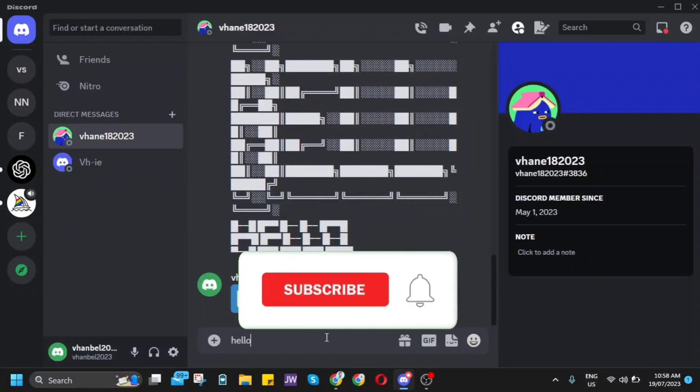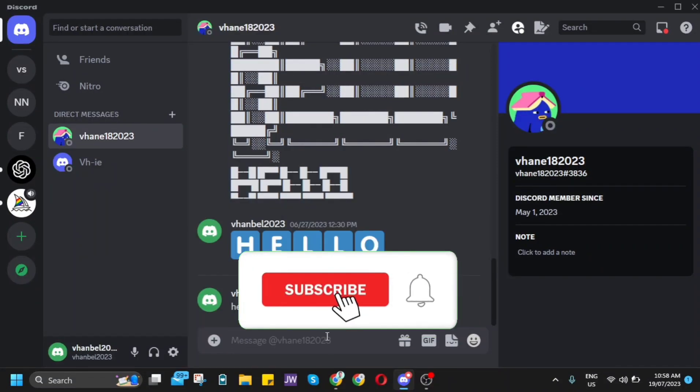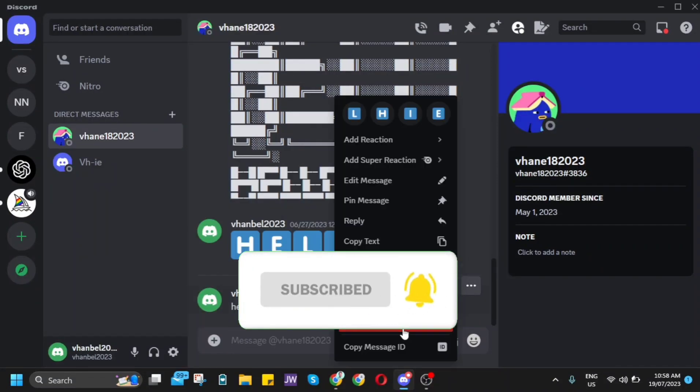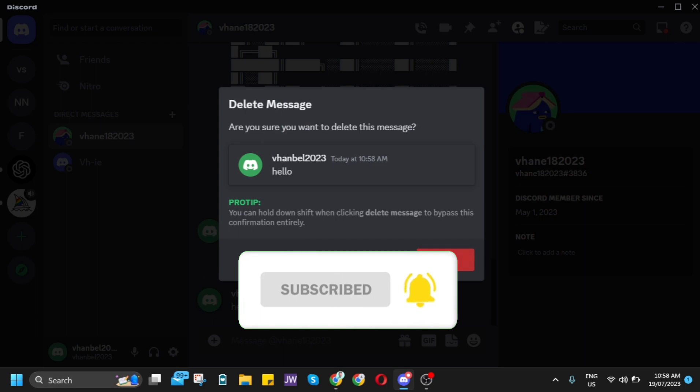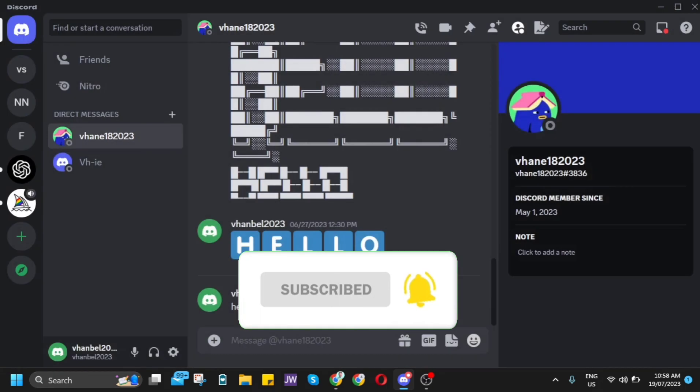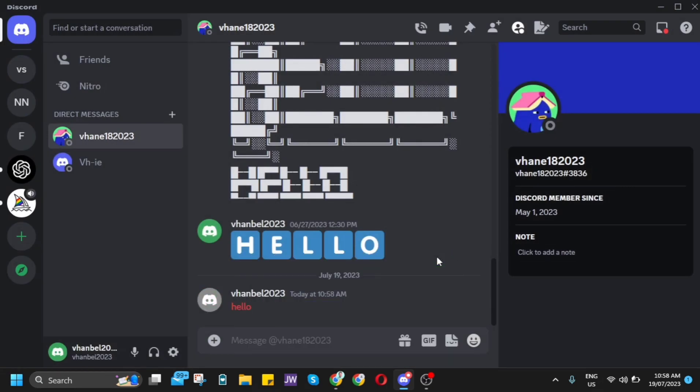Hey guys! Welcome back to FastFix. In this video, I'm going to show you how to see deleted messages on Discord.